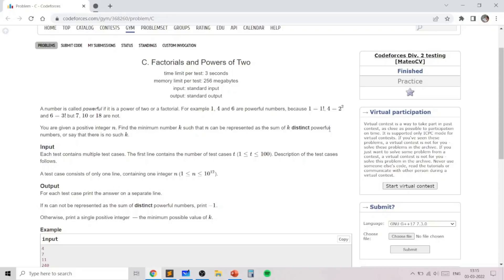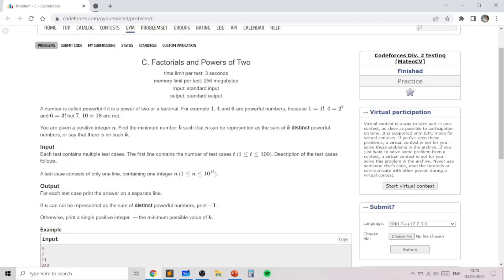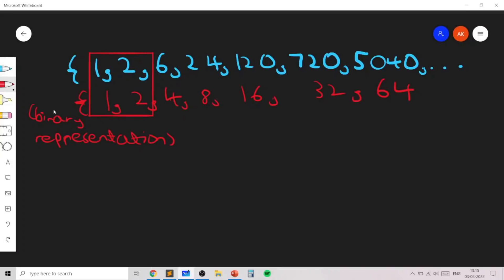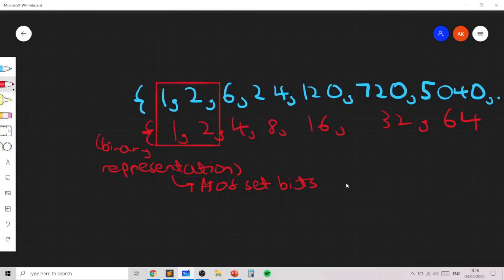If we are representing n as the sum of base-two numbers, we need to consider the binary representation. For the simpler sub-problem where only powers of 2 are allowed, we would just check the number of set bits in the binary representation. So k equals the number of set bits in n.